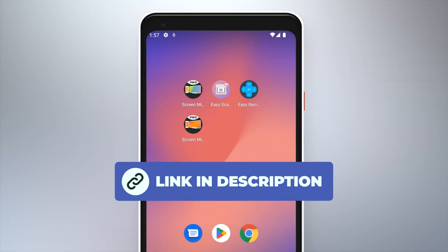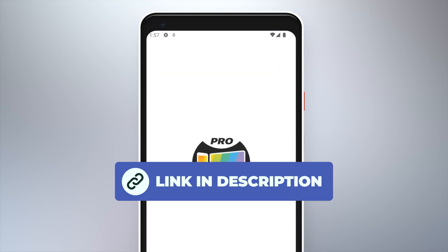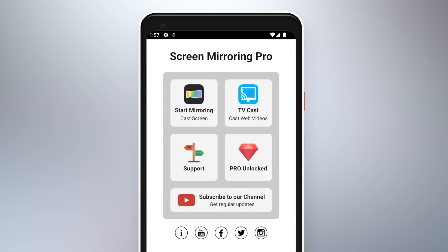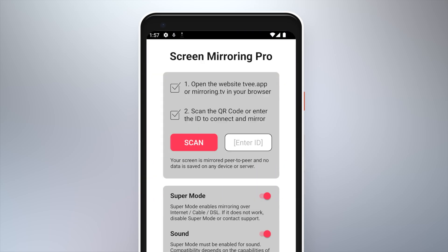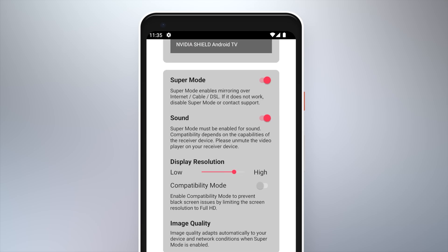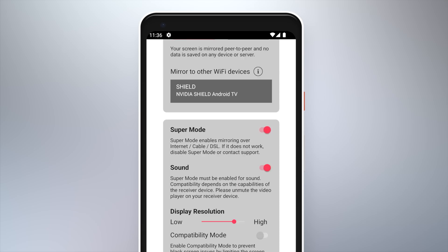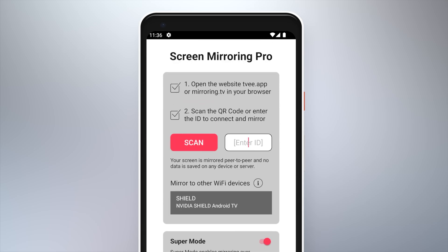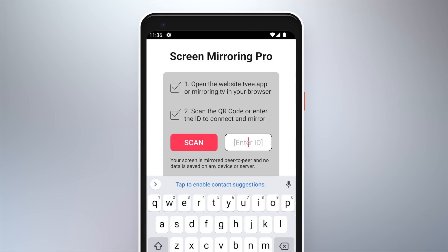Download and open the screen mirroring app on your Android device. Tap on start mirroring and check if the sound setting is turned on. Now you can either enter the six-digit code displayed on your laptop or scan the code using the built-in camera.